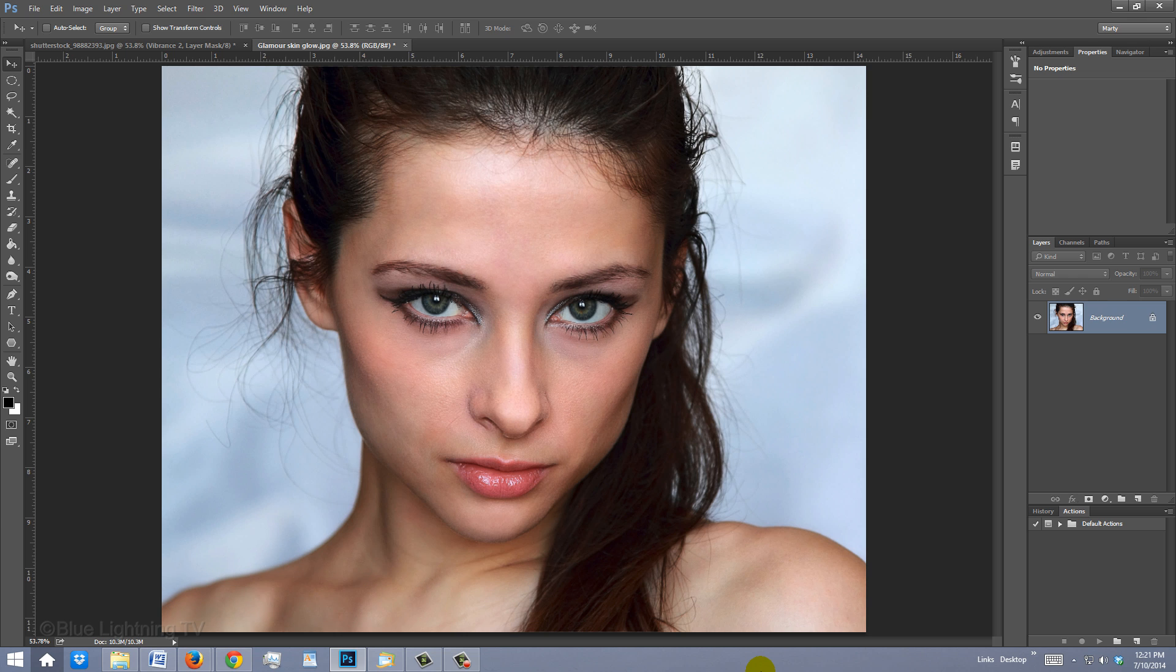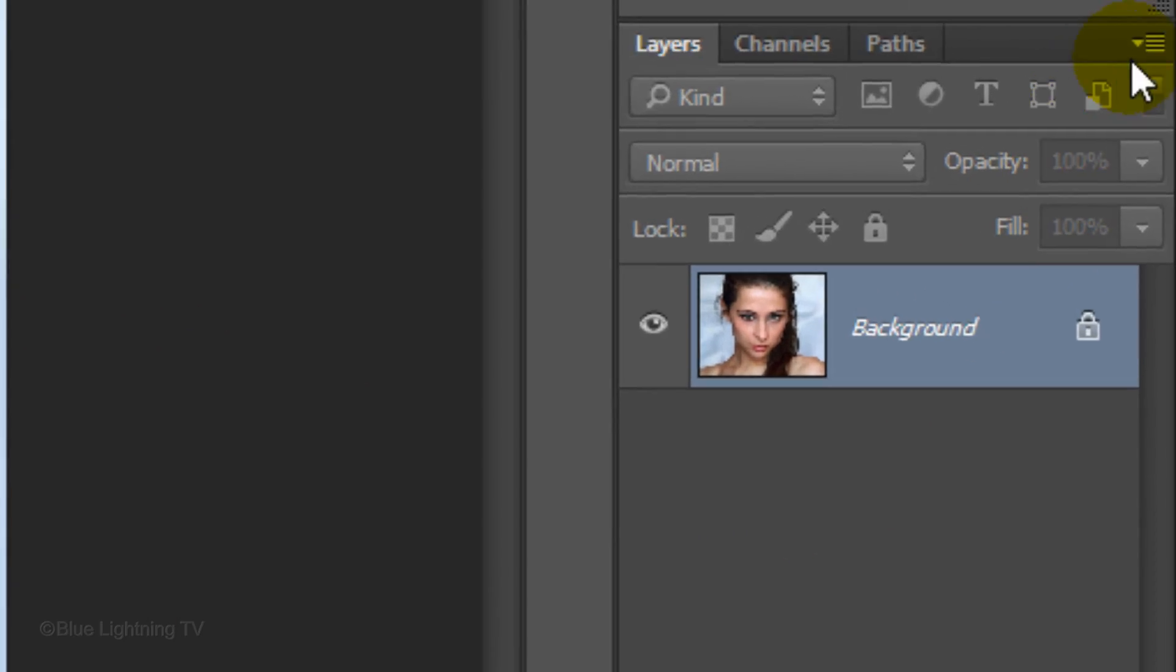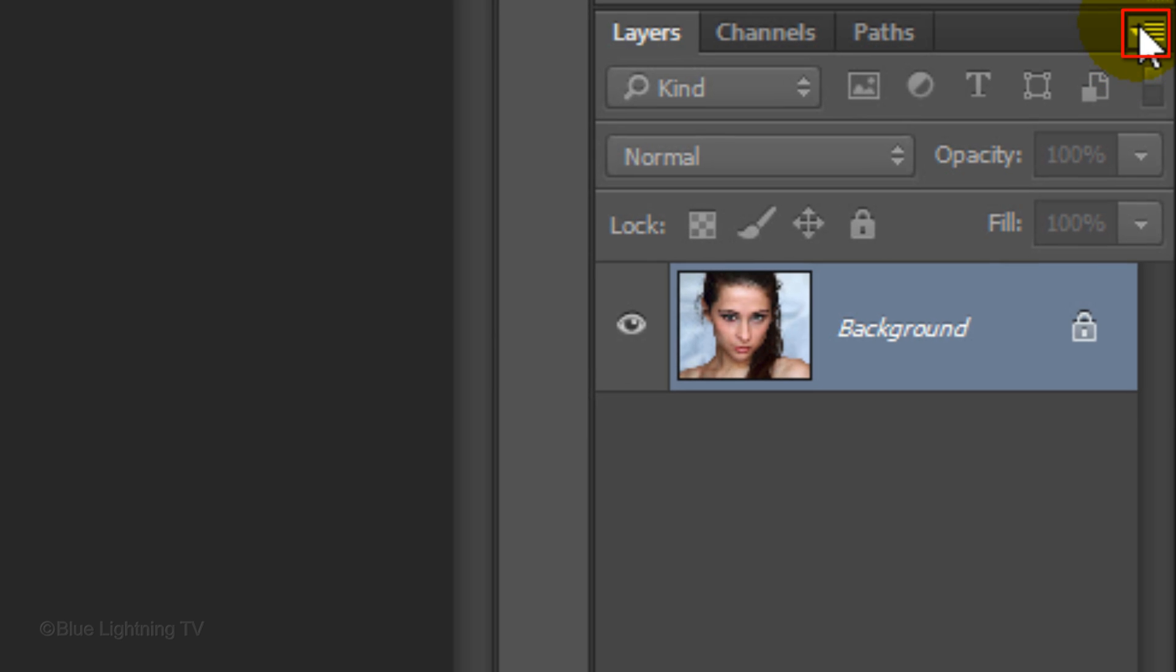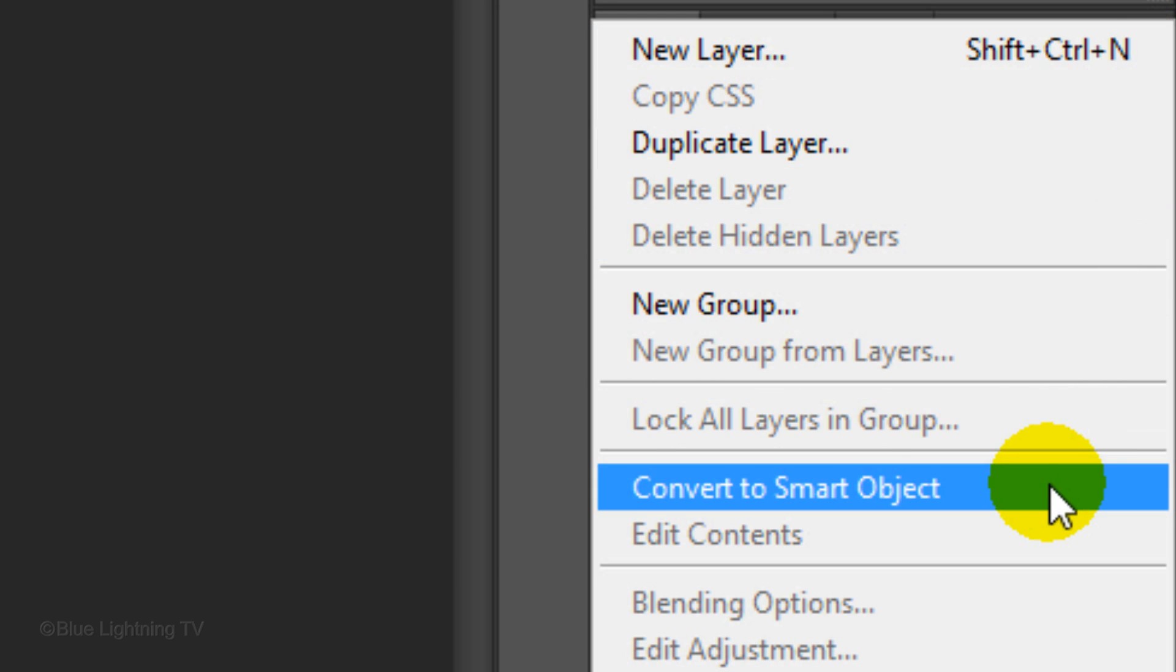The first thing we should do is convert your image into a Smart Object so any effects we give it will be non-destructive. Click the icon at the top right corner of the Layers panel and choose Convert to Smart Object.